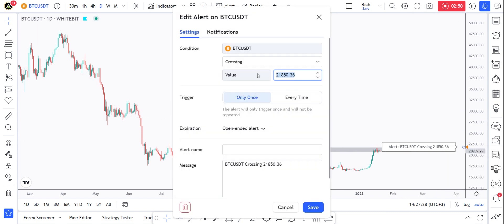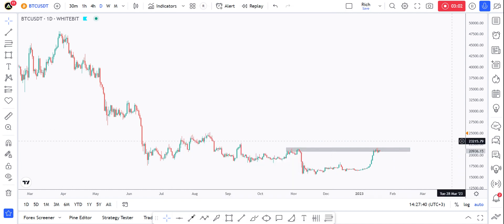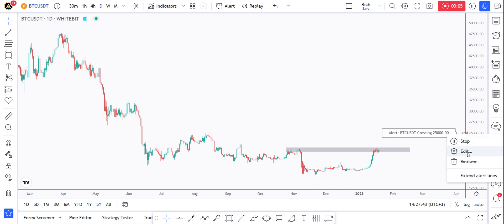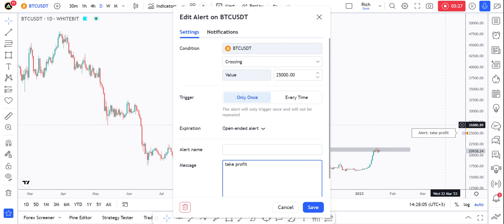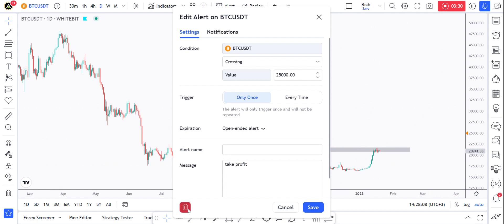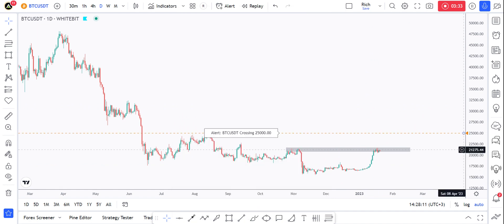For example, if I want to set it to 25K, I click edit and enter 25K. I can choose whether the alert goes off only once or every time it hits 25K. I can also add a message — for example, 'Bitcoin crossing 25K — buy now,' or 'start to look for buy setups,' or 'take profit.' You can choose the message you want to see when you get the alert.